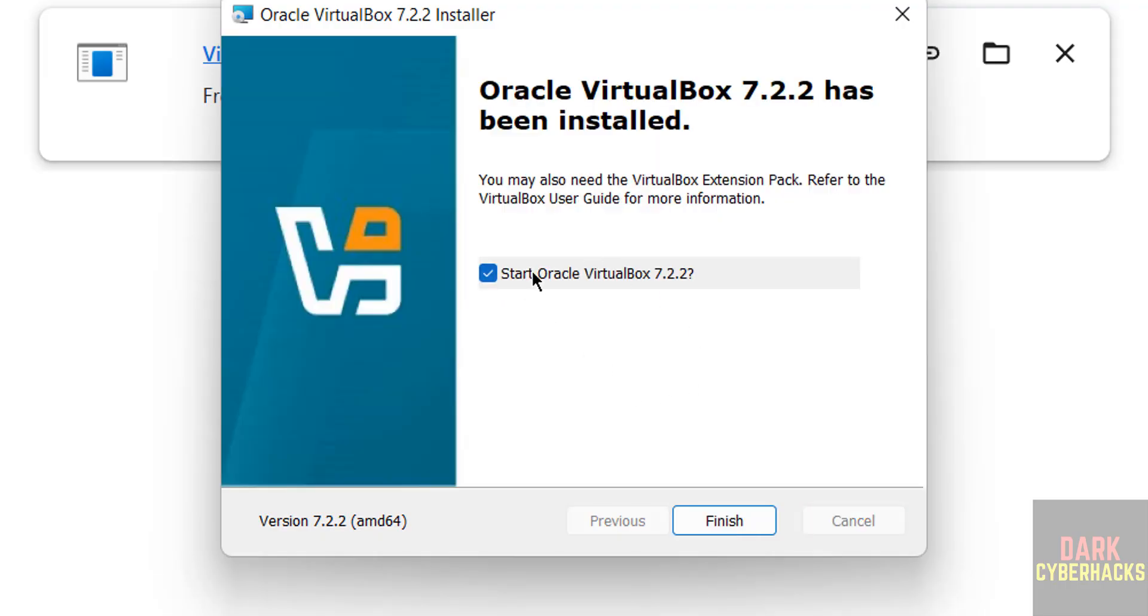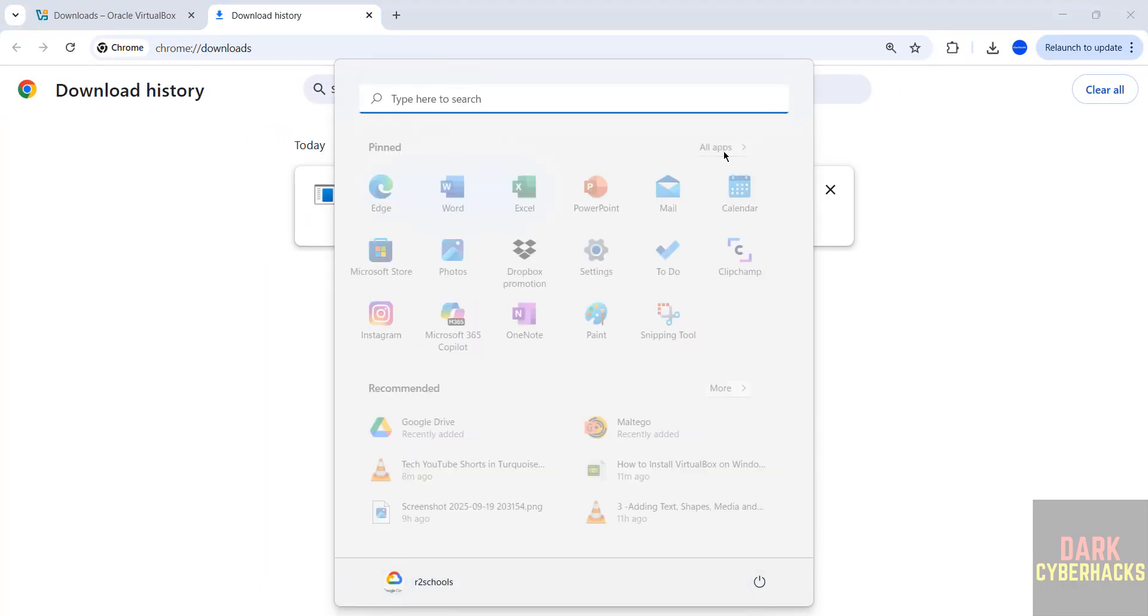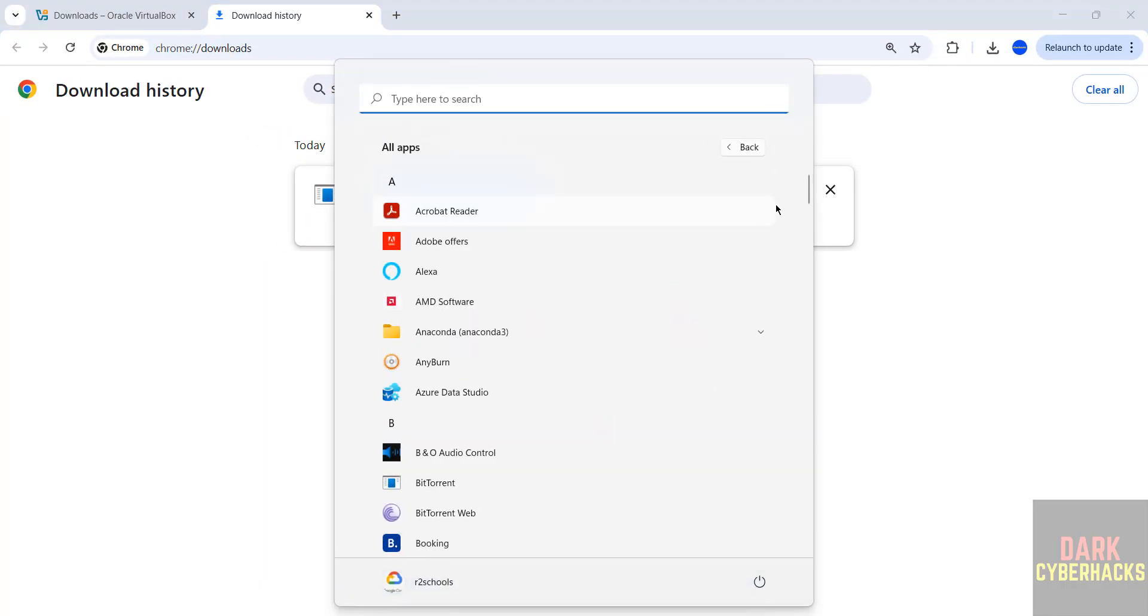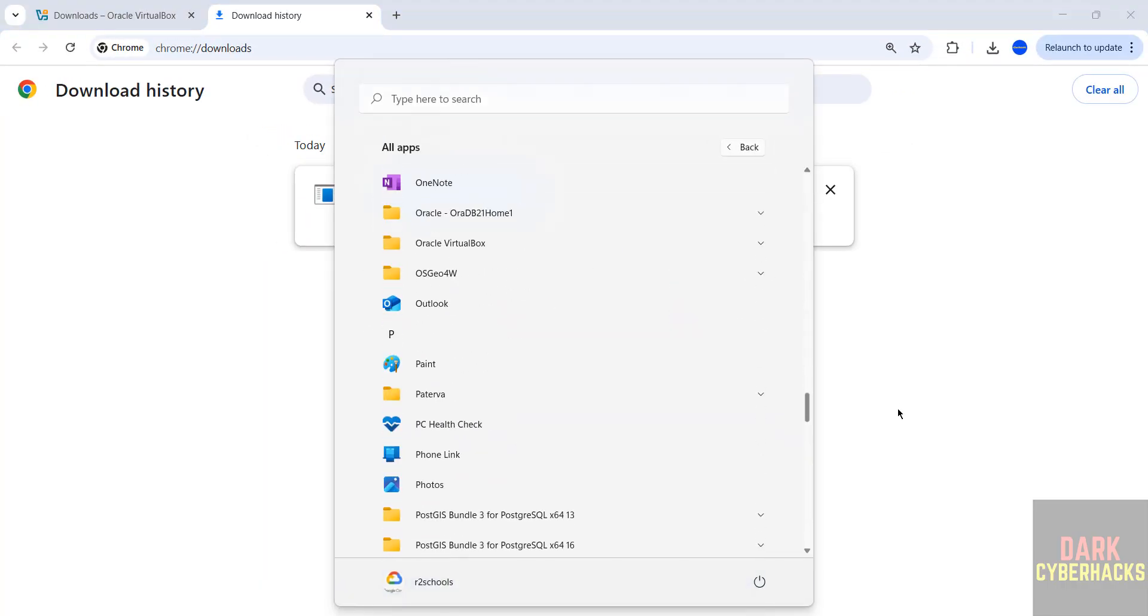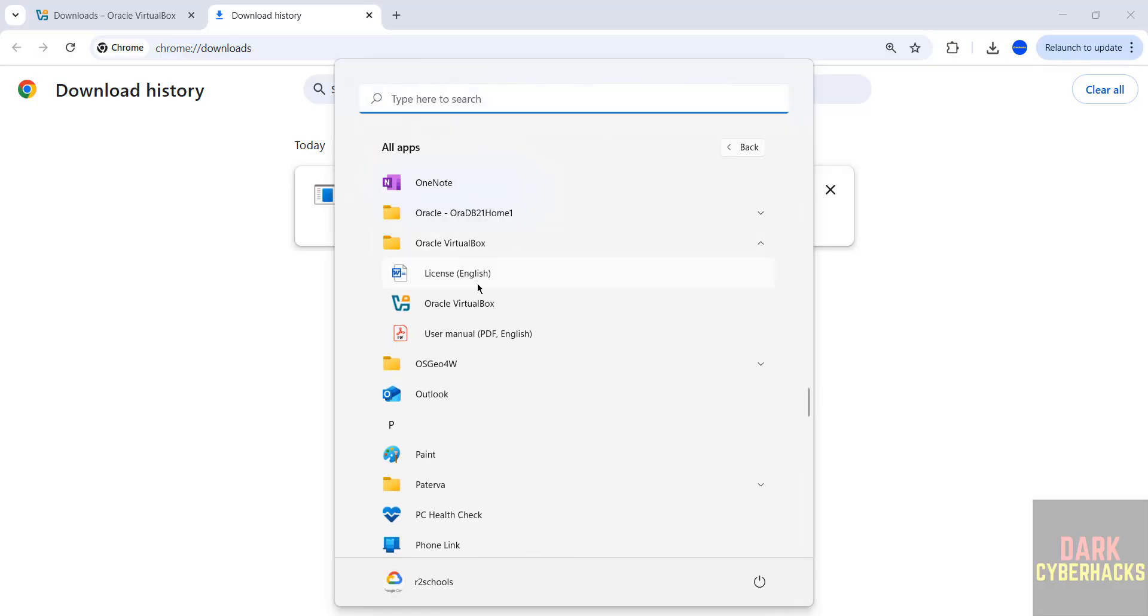If you want to start VirtualBox, you have to select the check box, otherwise just unselect it and click on finish. Then go to all applications, then go to Oracle VirtualBox folder. See here we have the Oracle VirtualBox. Select it. See here we have the Oracle VirtualBox, click on it to open.